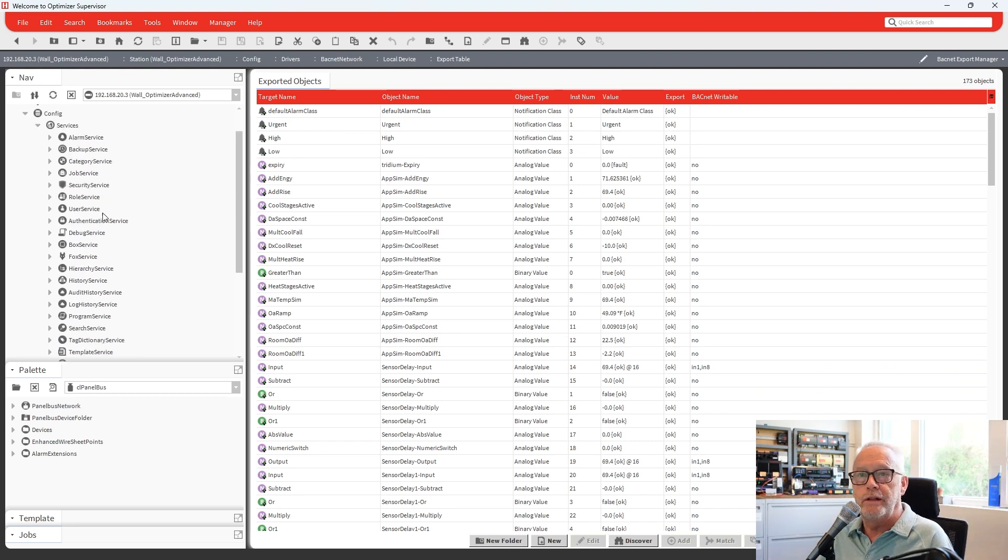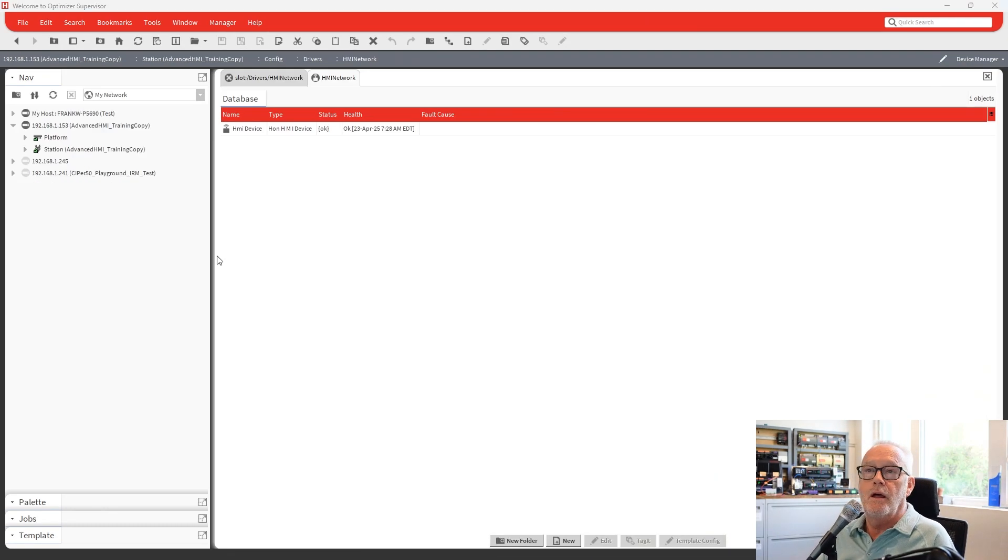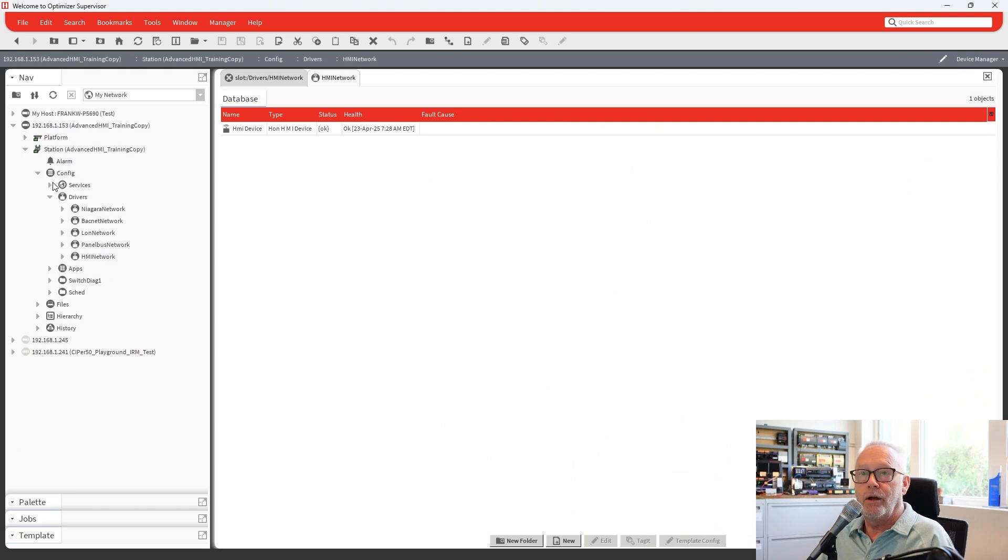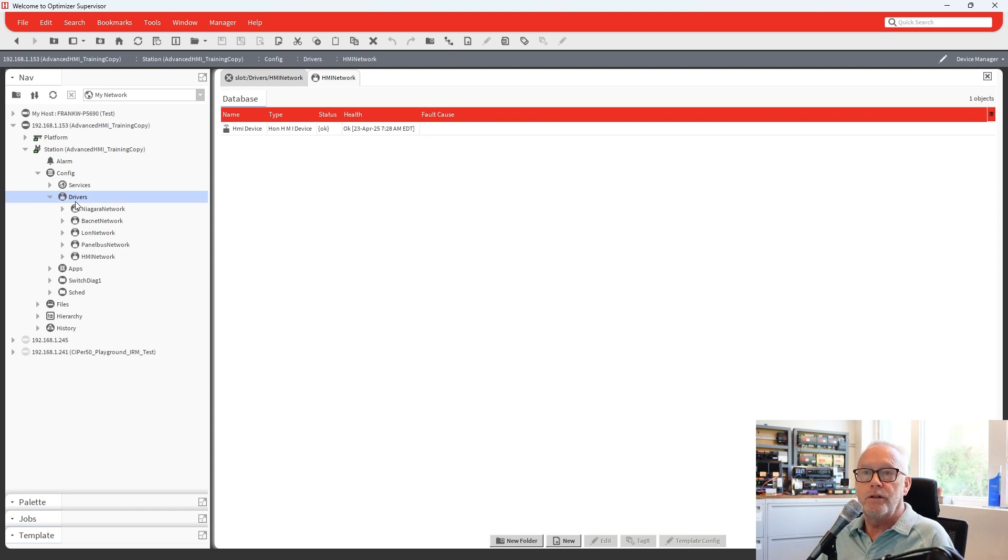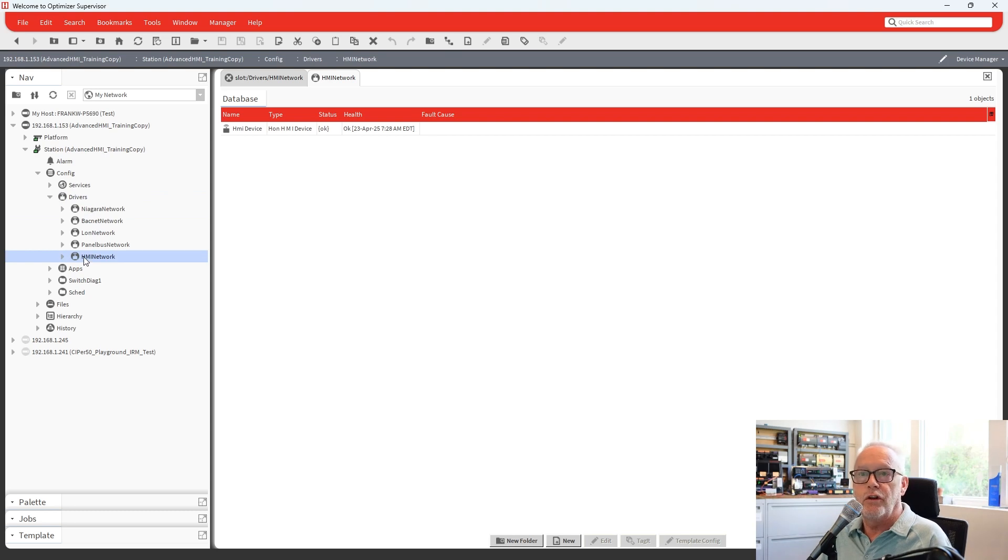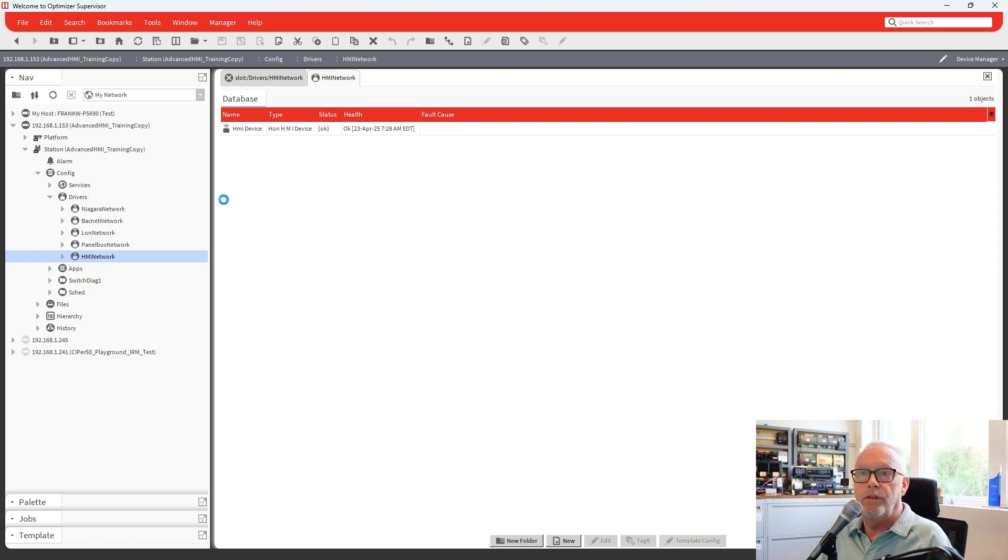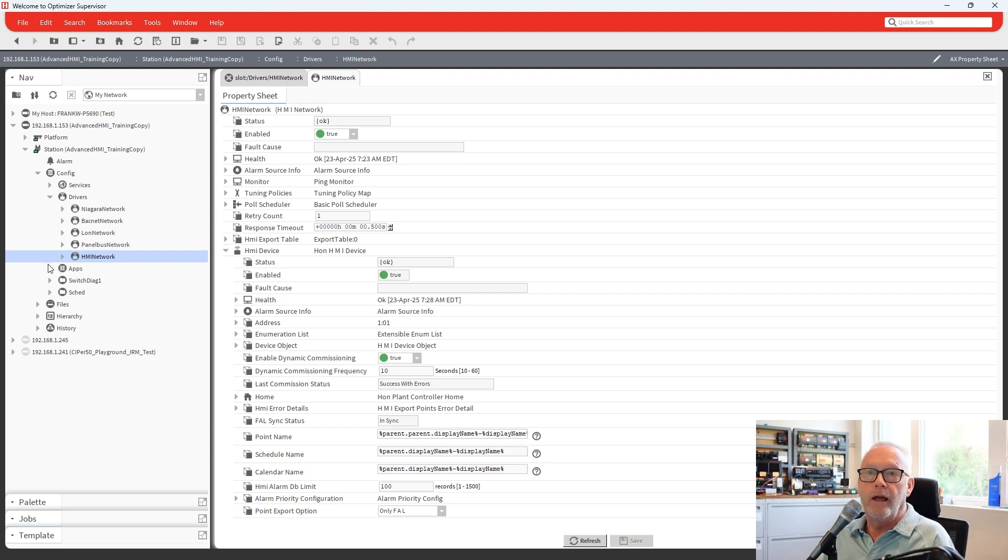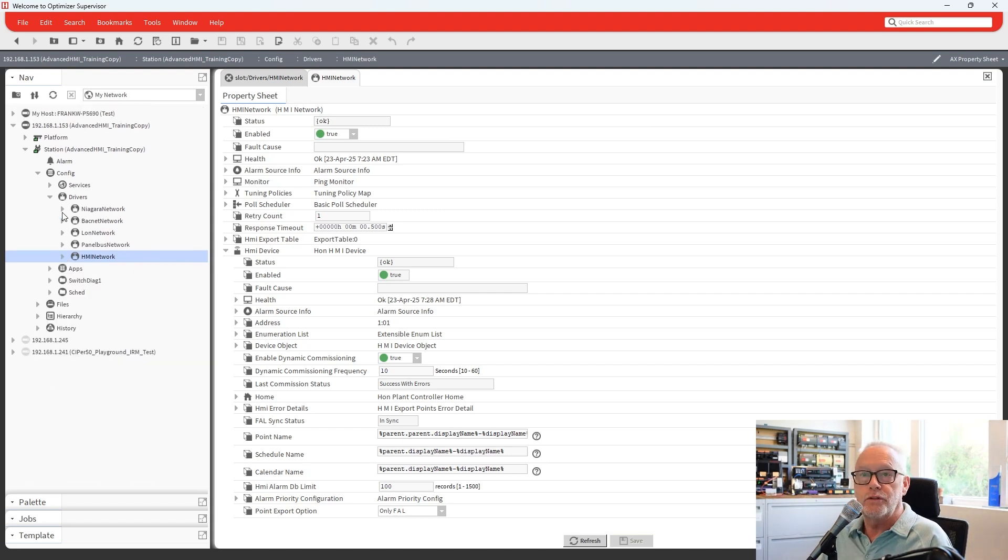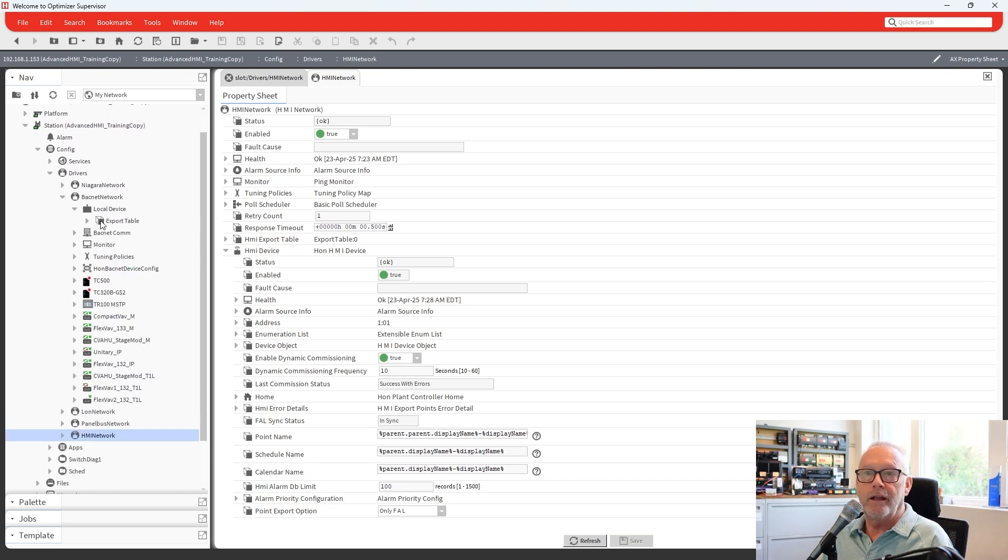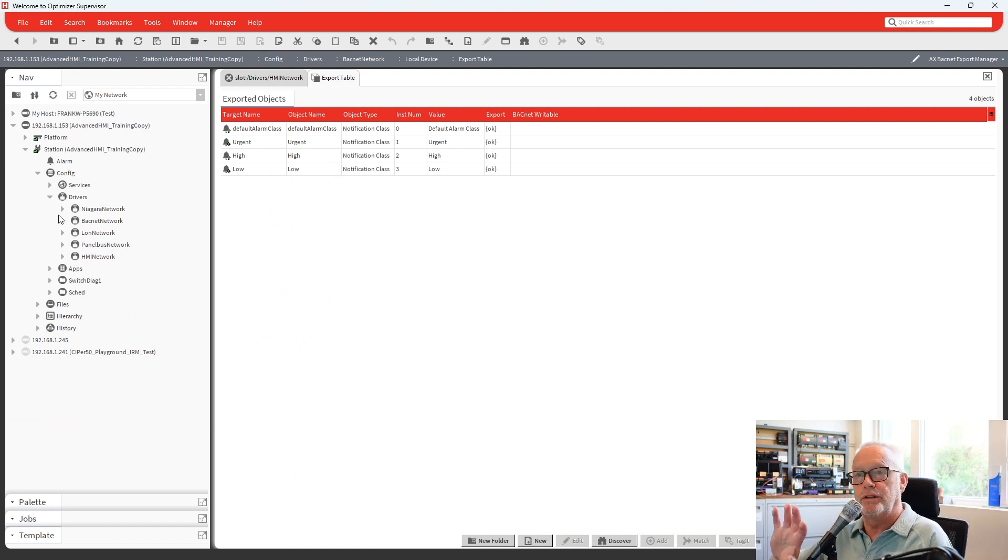And what you need to do there is, within 4.14, what they've done is they've changed how the HMI is communicating with the station and how it's set up. Now, instead of being under the BACnet network, it actually has its own dedicated HMI network. And all of its configuration is done within that area. Rather than being in the Honeywell plant controller service under services, it's now done in its own network. And it actually has its own export table that you would work with. So it's no longer part of the BACnet network export table. So it's totally separate from BACnet now.